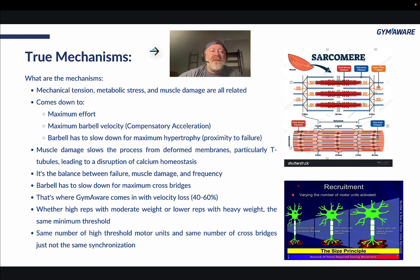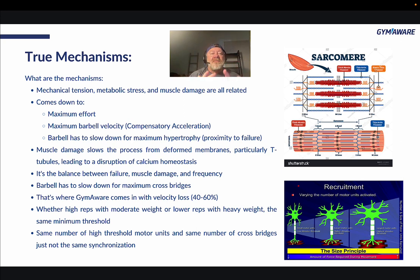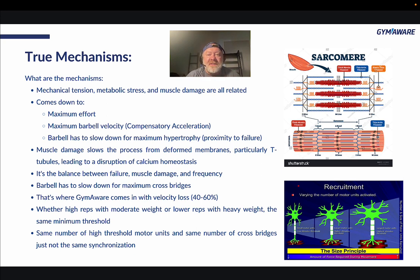Now let's talk about what is really happening — what are the mechanisms? Mechanical tension is the main thing. Mechanical tension, metabolic stress, and muscle damage are all related. They're all now looked at as basically the same thing.